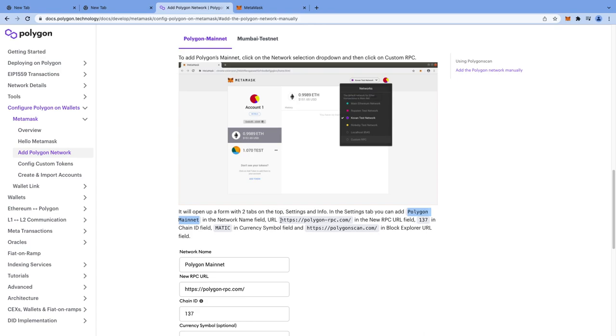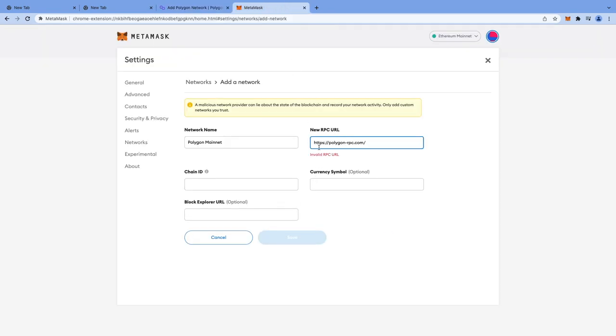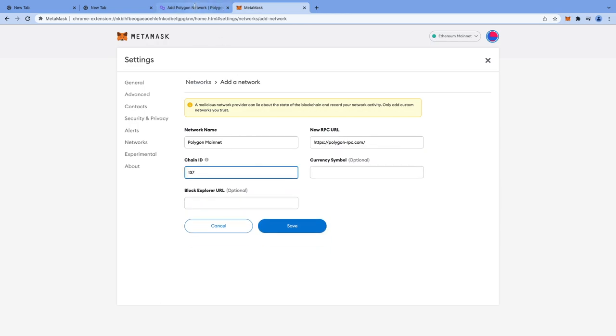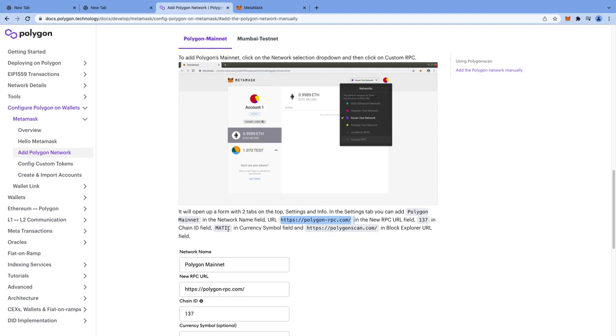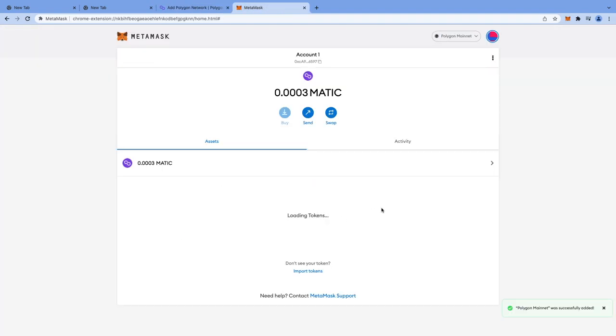I copied the network name, then I'm copying the RPC, and similarly I'll copy all the other details: chain ID, currency symbol, and block explorer. Now I'm clicking on save.